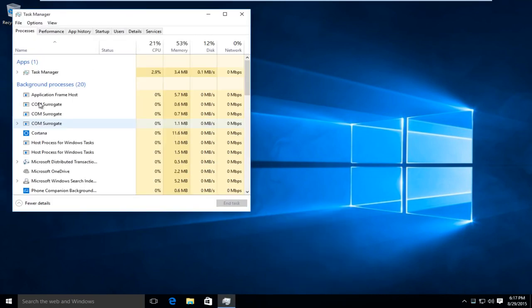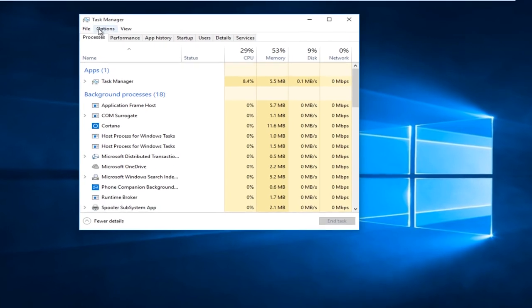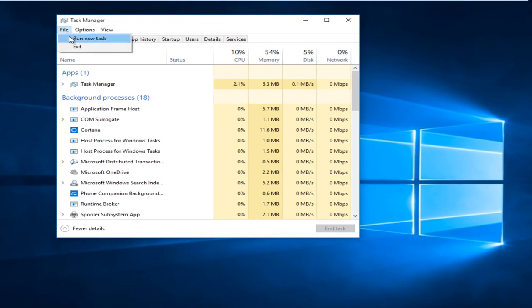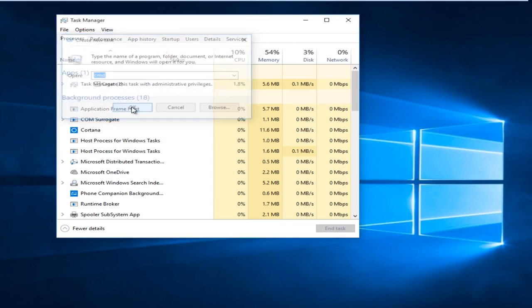Click on More Details, go under File, Run New Task, type in CMD, and then check mark Create This Task with Administrative Privileges. Click OK.